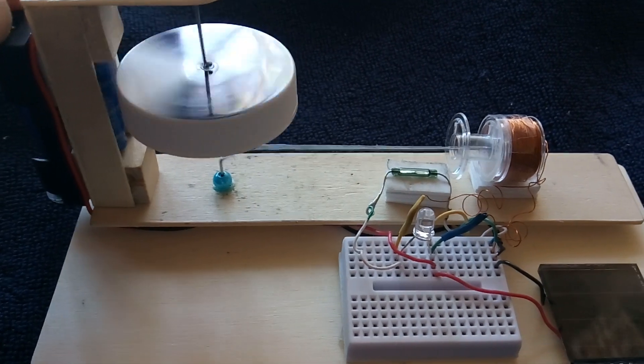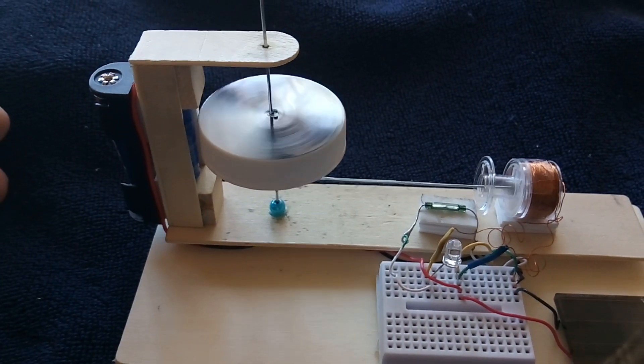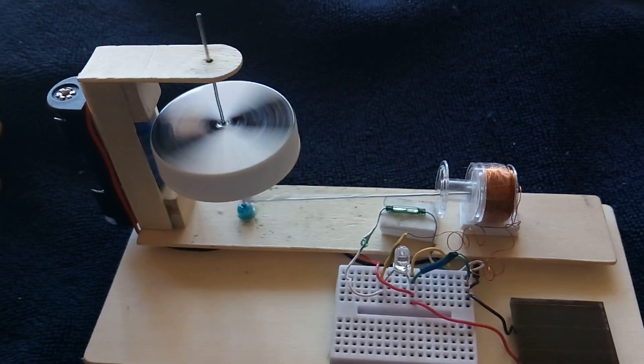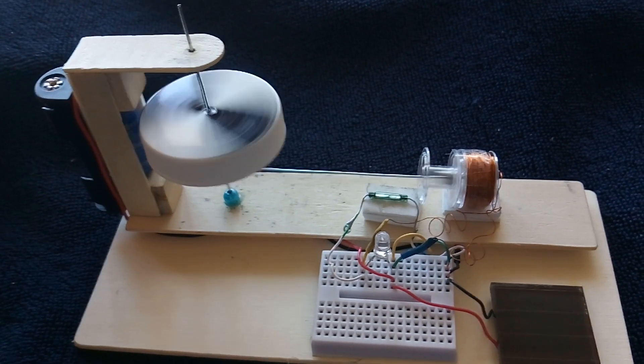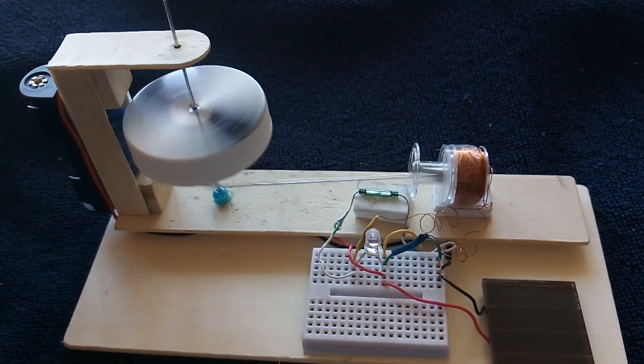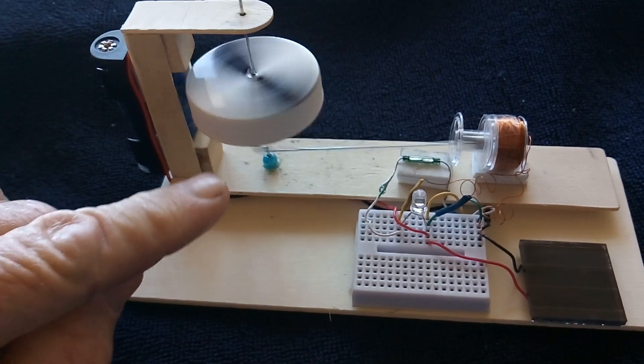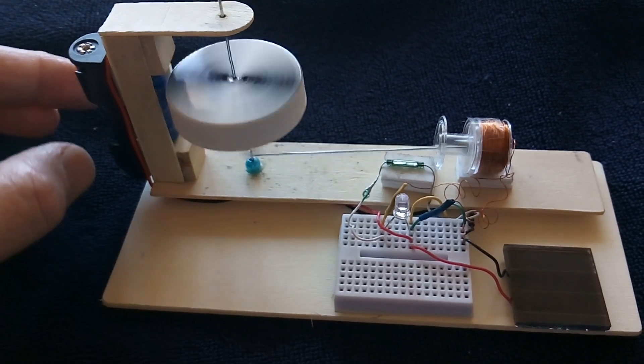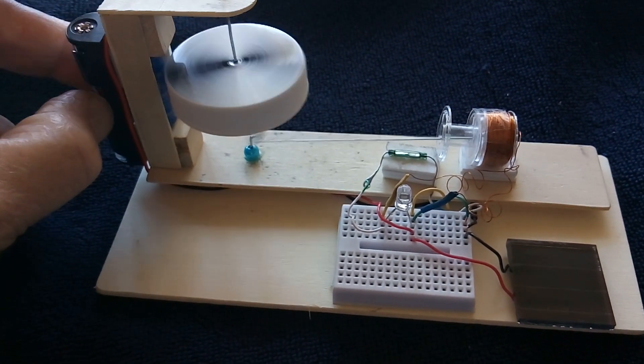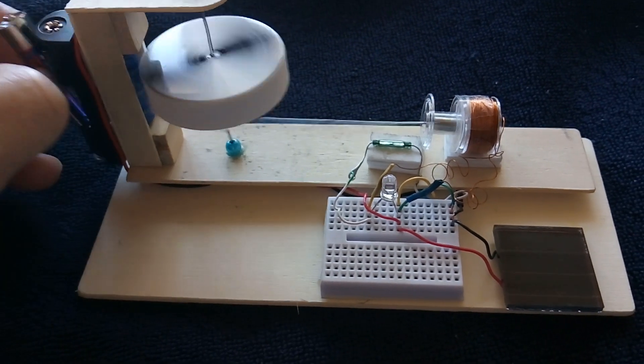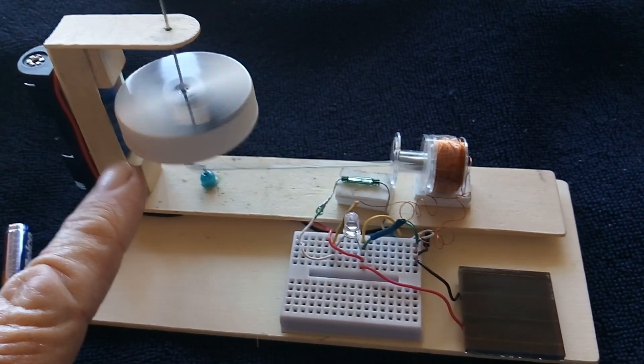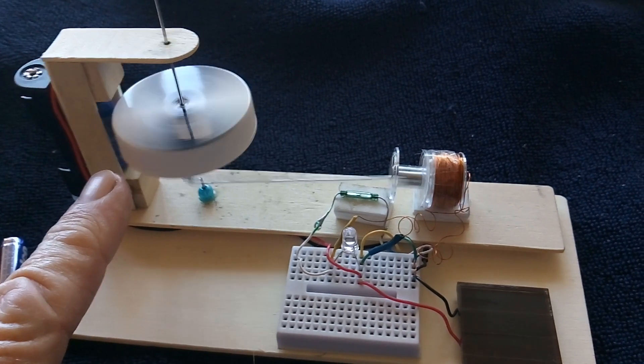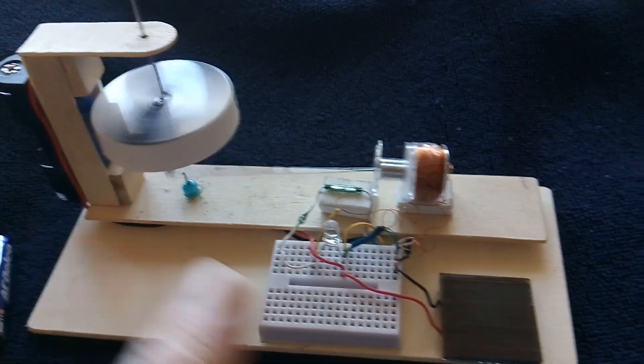You can hear the speed increase here. Hear that revving up. And that's the energy from the battery going into the super cap. Now it's just running on the energy in that super cap. That's a 10 farad 2.7 volt. And that's the solar panel out of the solar garden light.